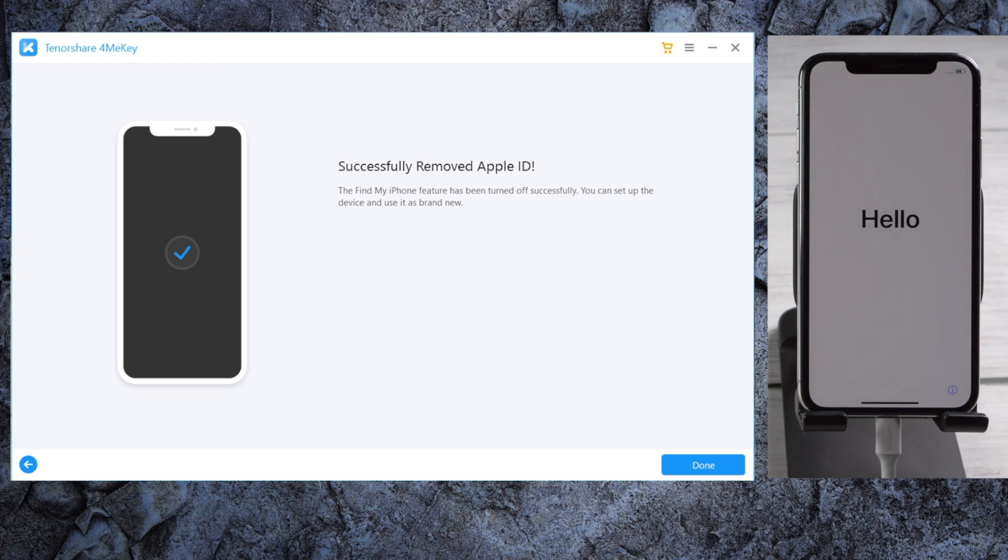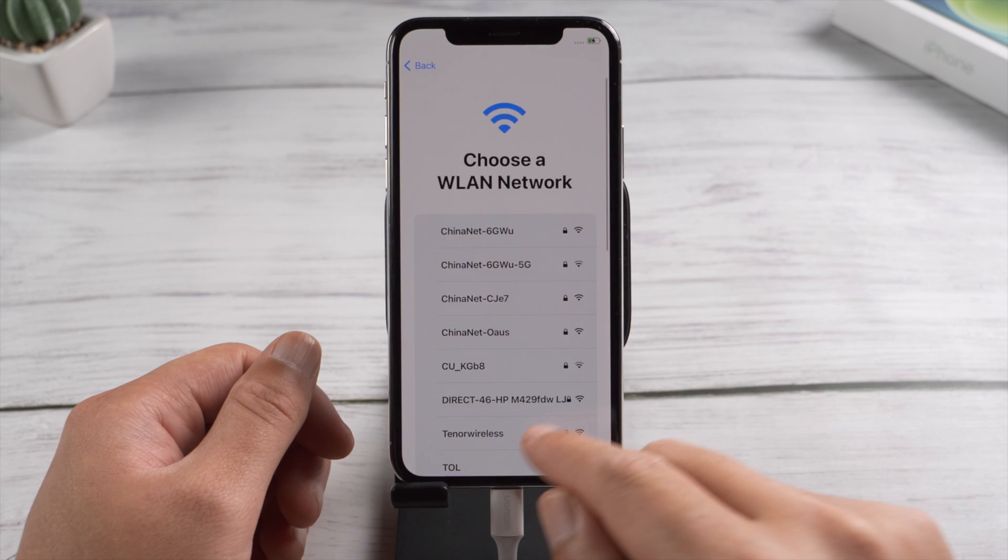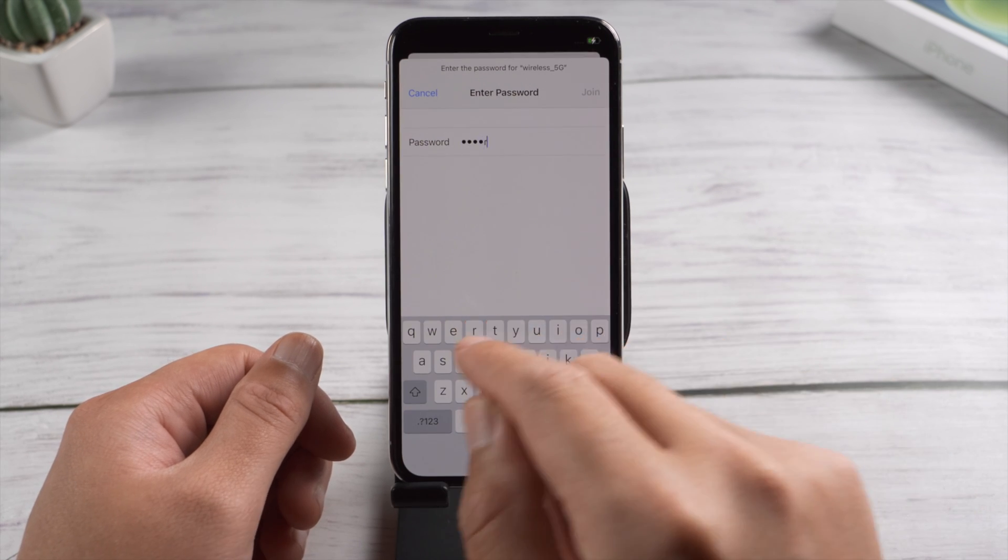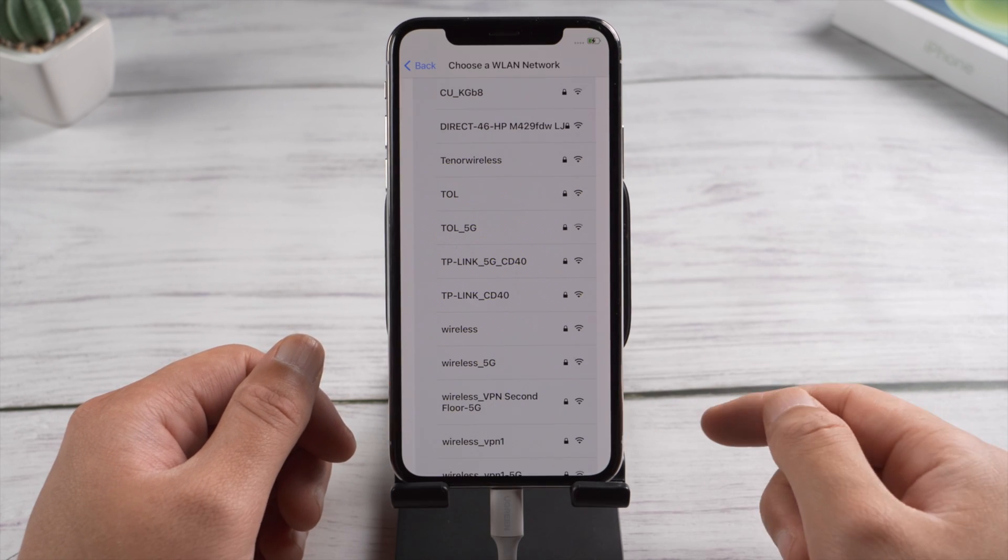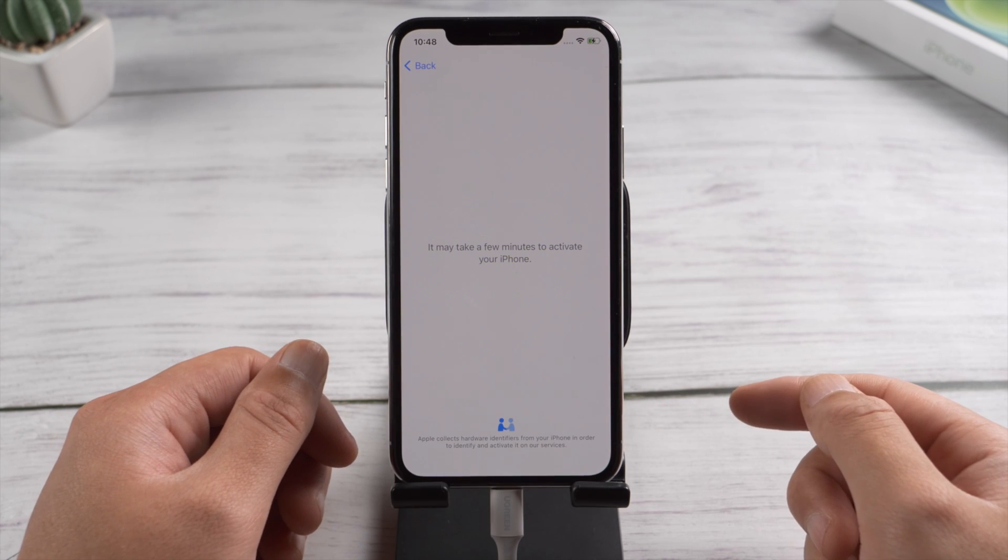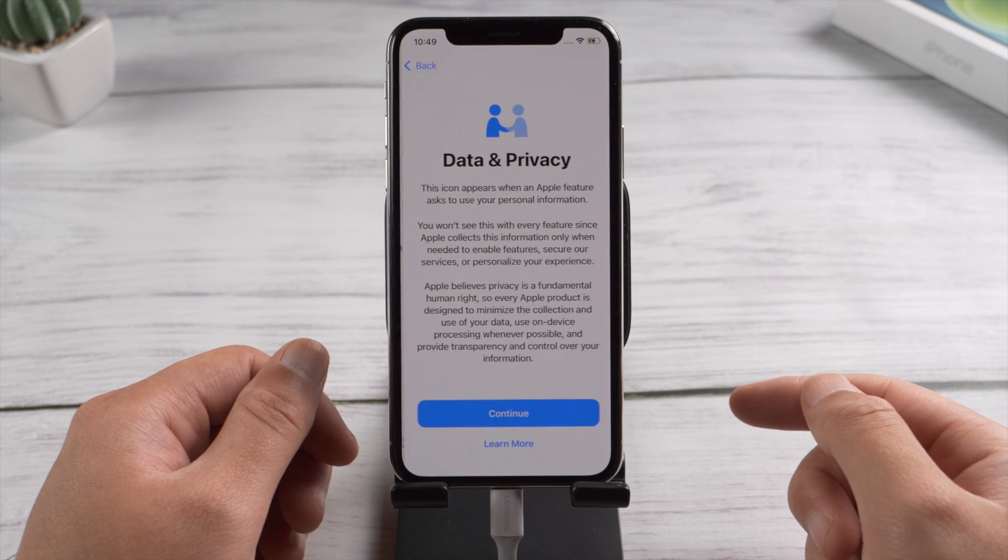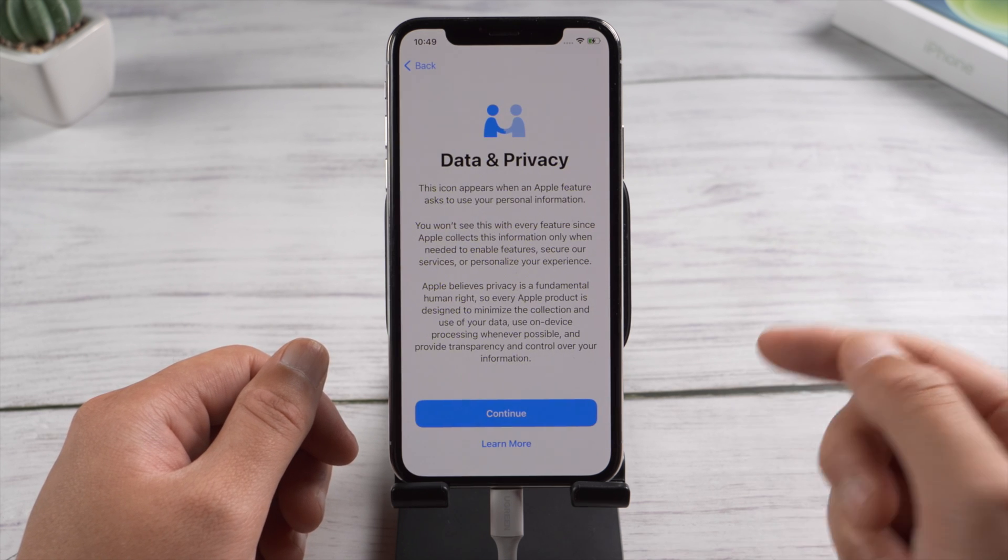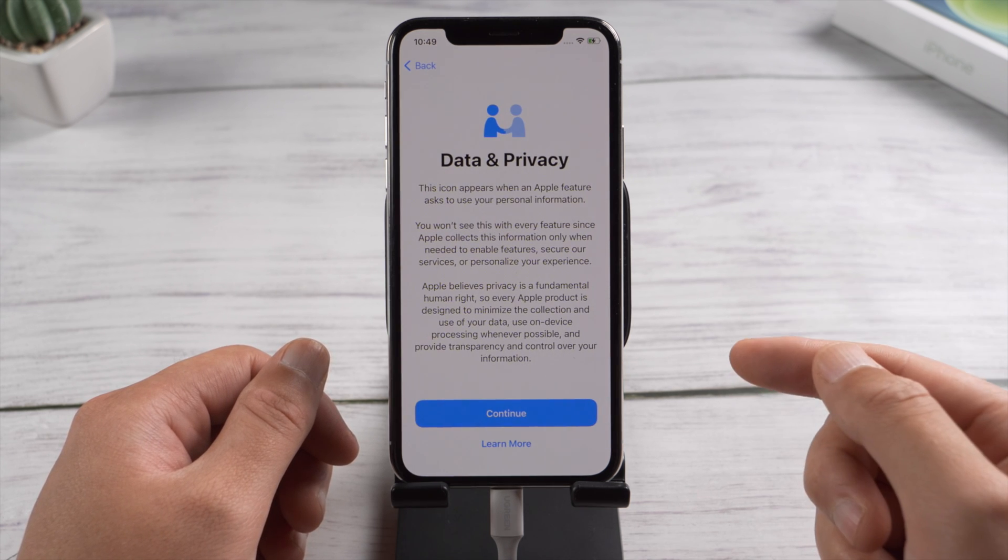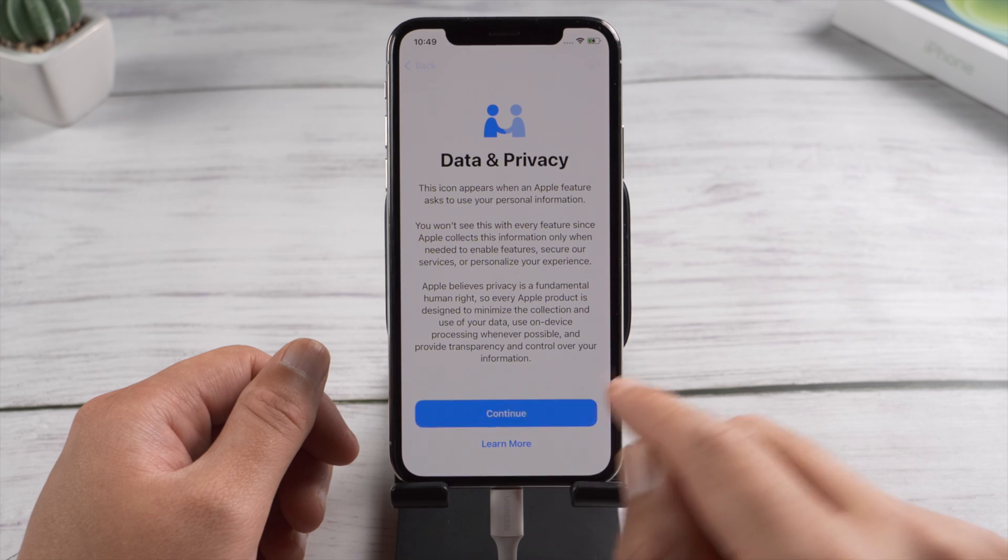Okay, now that we see the hello screen, let's go ahead and set it up. When we see the data and privacy option, we know that the Apple ID has been reset. Let's move on.